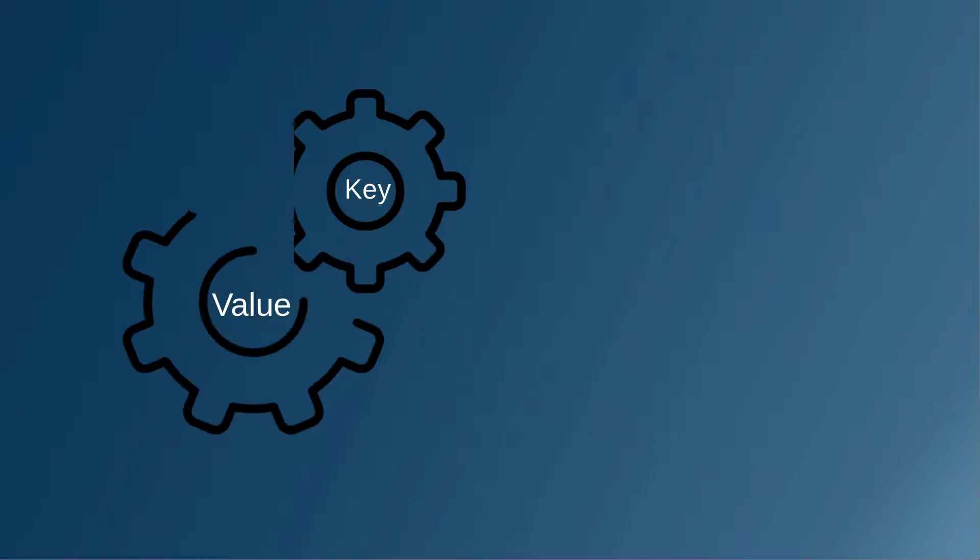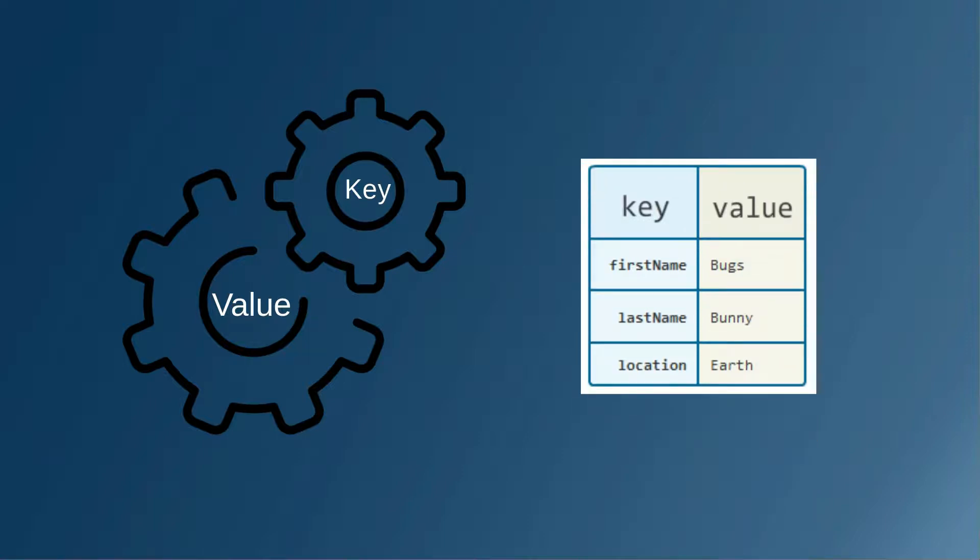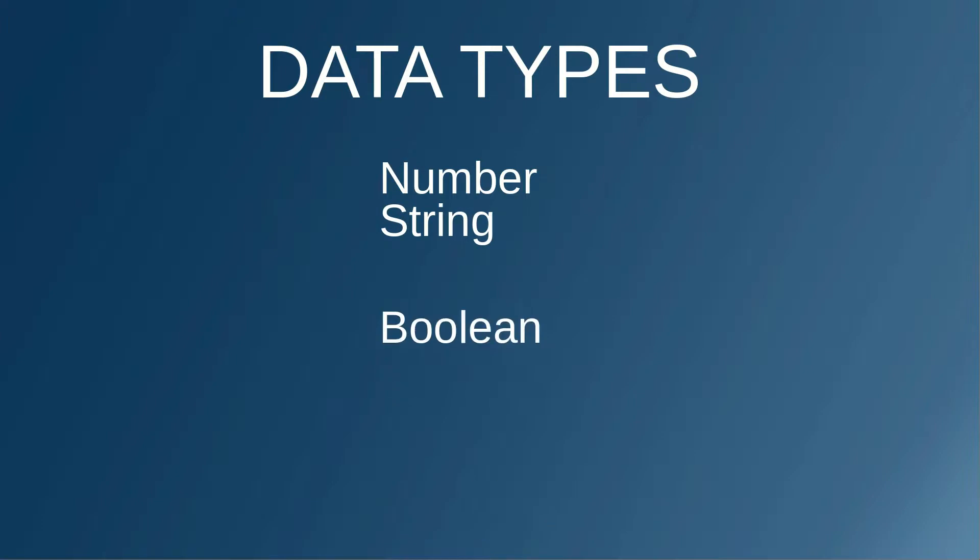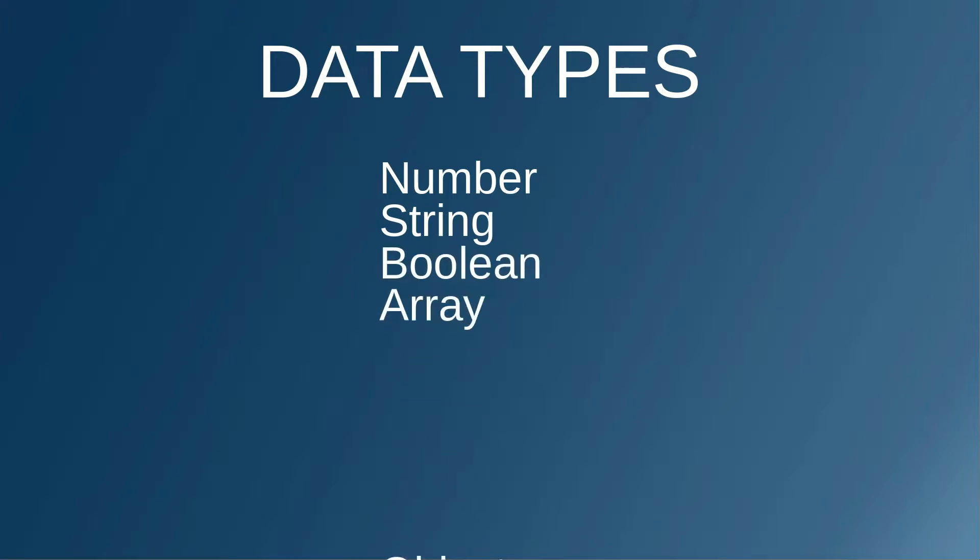JSON is based on key-value pairs, and the value has the following data types: number, string, boolean, array, object, and null.